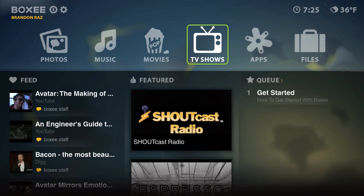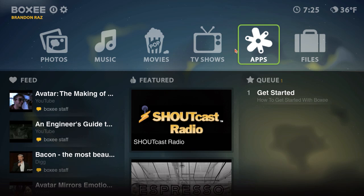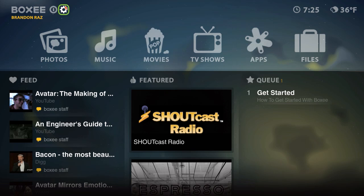Hey guys, this is Brandon Razz. New video right here and I just want to tell you guys about Boxy.tv. I'm going to try to make this video as short as possible but I do want to get into the details about this application. It's great, it's made for PC and Macs, it's free so you have nothing to lose.